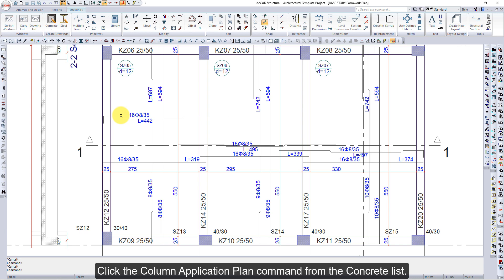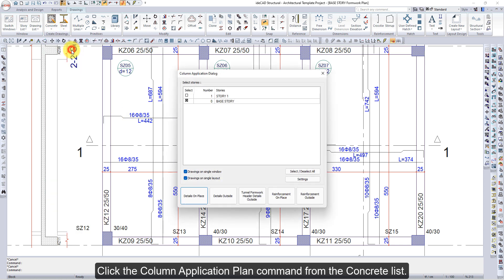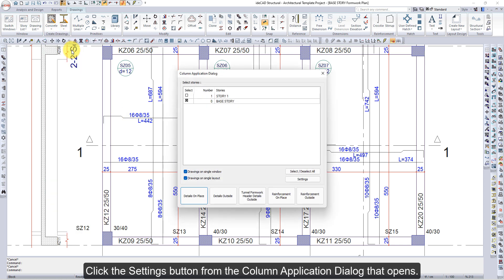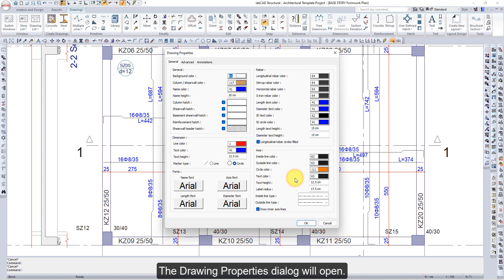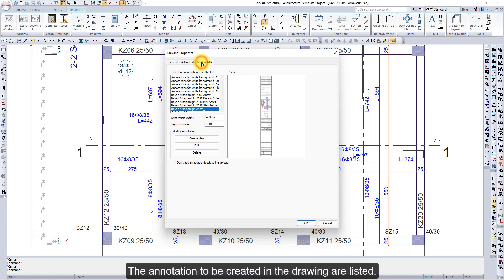Click the Column Application Plan command from the Concrete list. Click the Settings button from the Column Application dialog that opens. The Drawing Properties dialog will open. Click the Annotations tab. The annotations to be created in the drawing are listed.